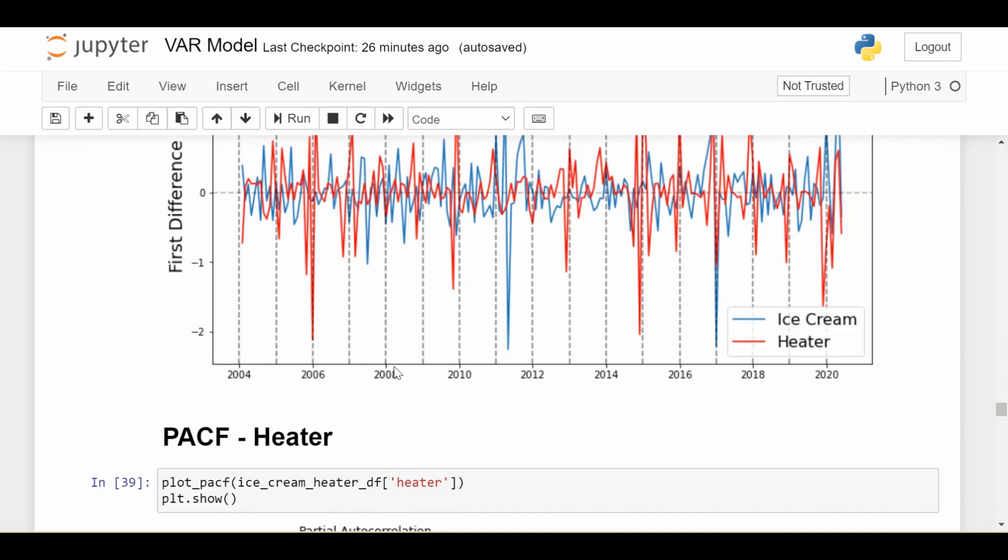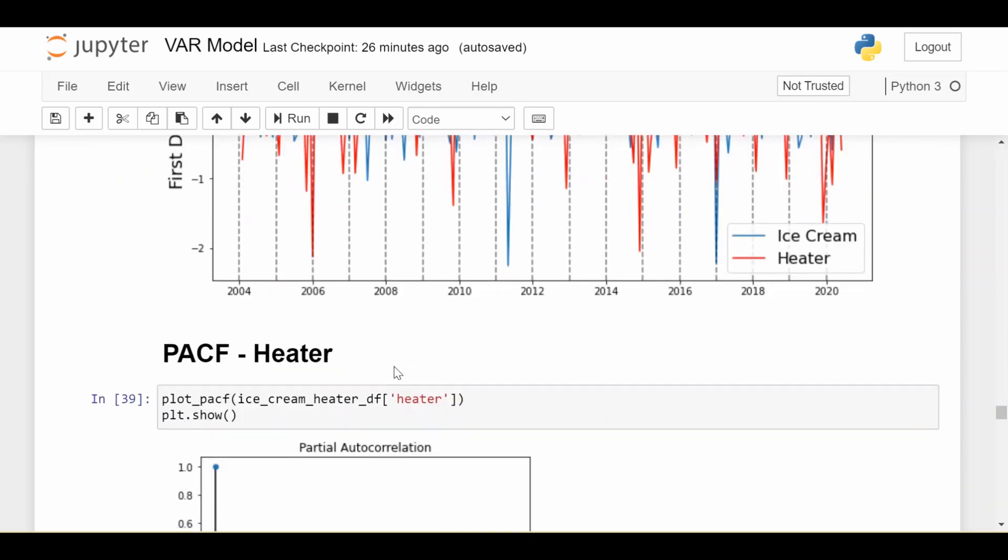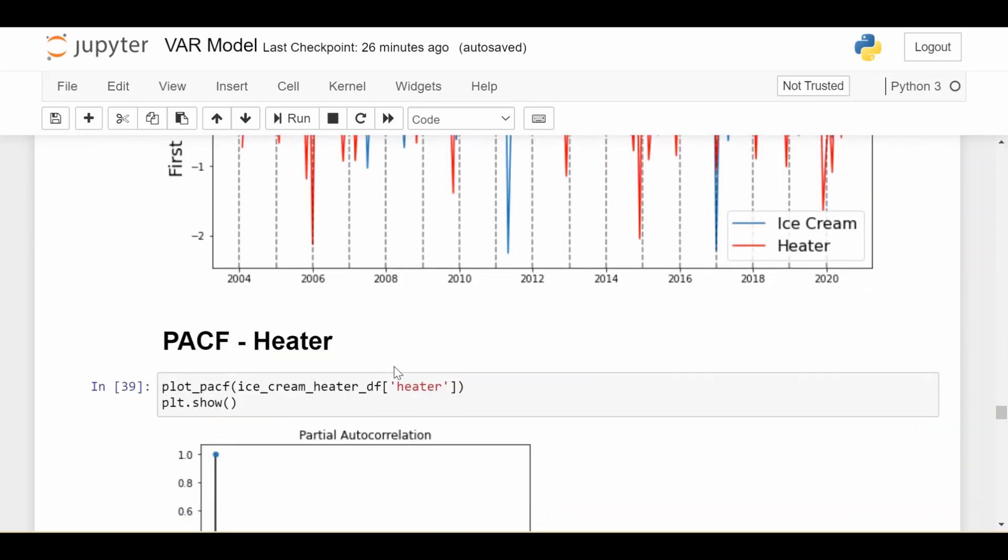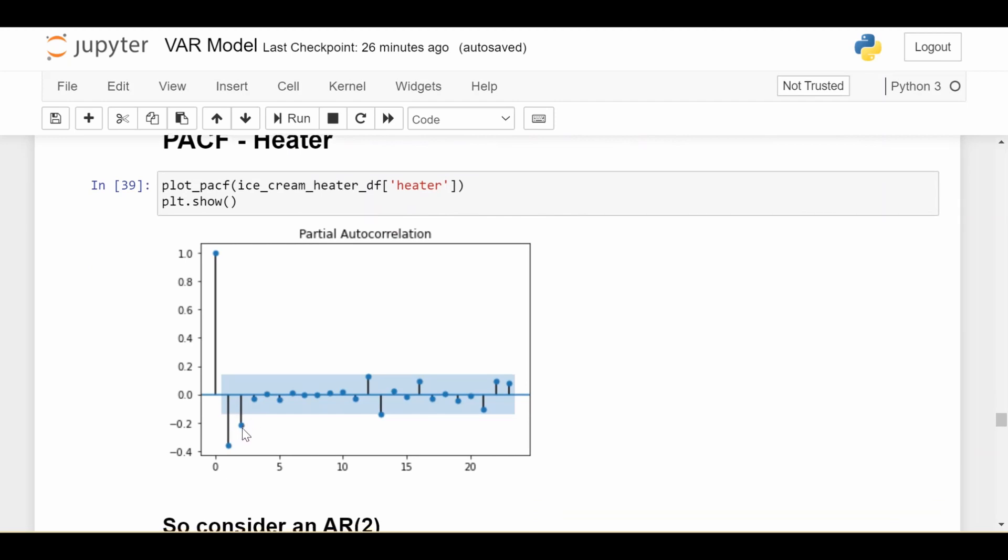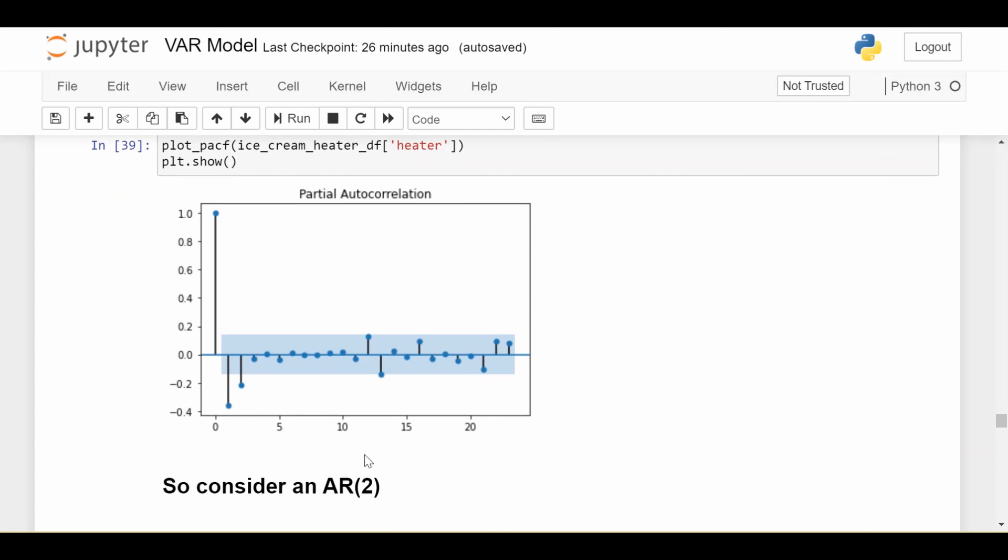So first things first, let's look at what lag we should use for the heater time series using our old friend, the PACF. So if we do the PACF of heater, we see that pretty textbook example here, we should use two lags because the PACF shuts off after lag two. So we'll start with an AR two.